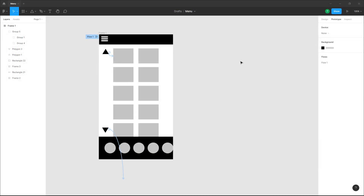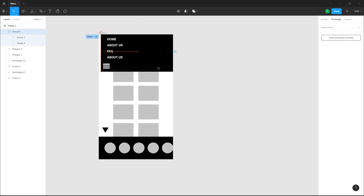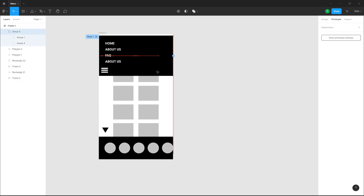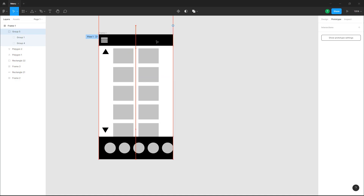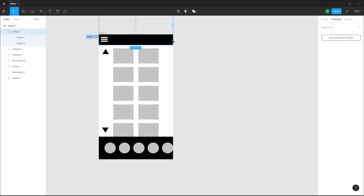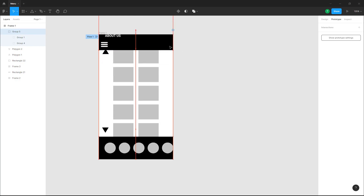Over here you can see that I have a frame. If I were to click and drag this, you can see that there's an actual menu right here. What I want to happen in prototype is that if I were to click on this black area, I want this menu to slide down.